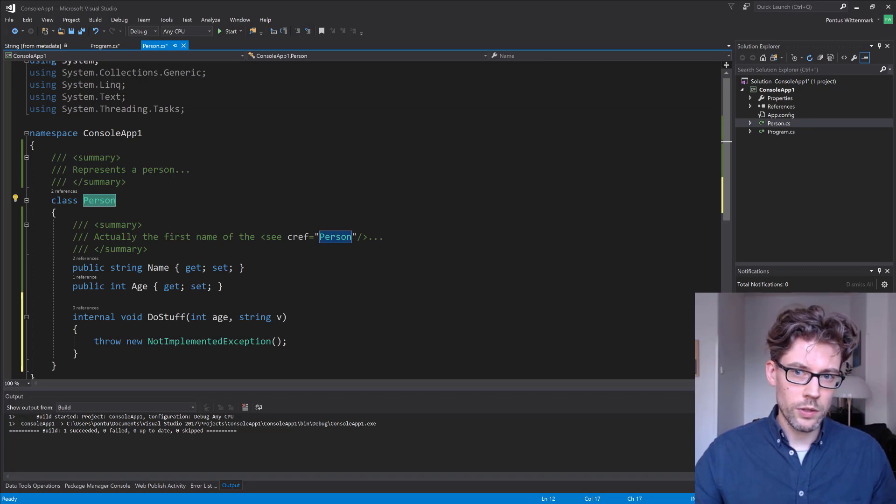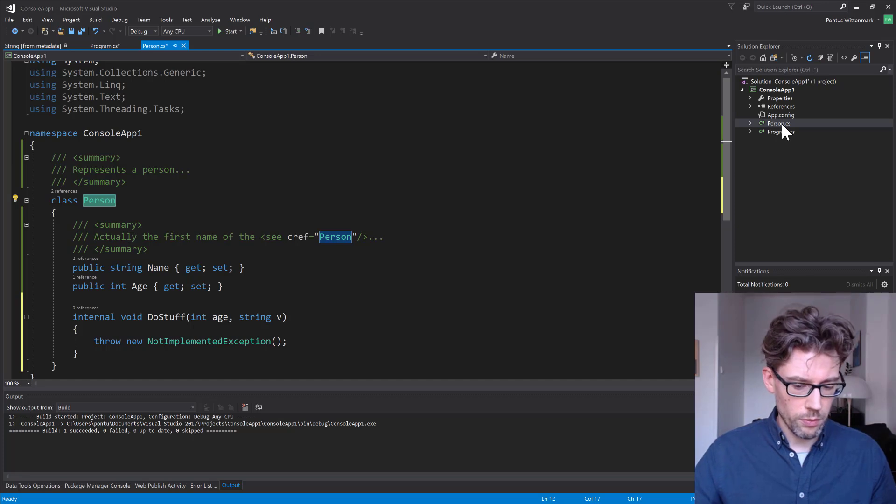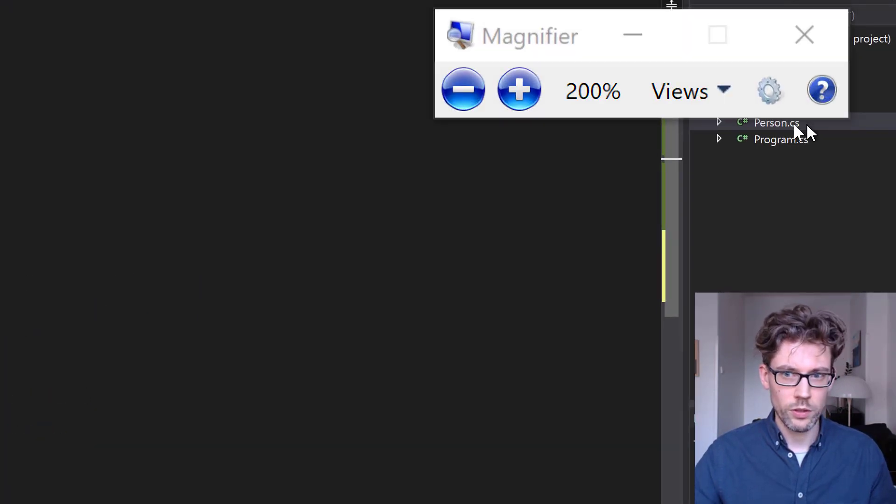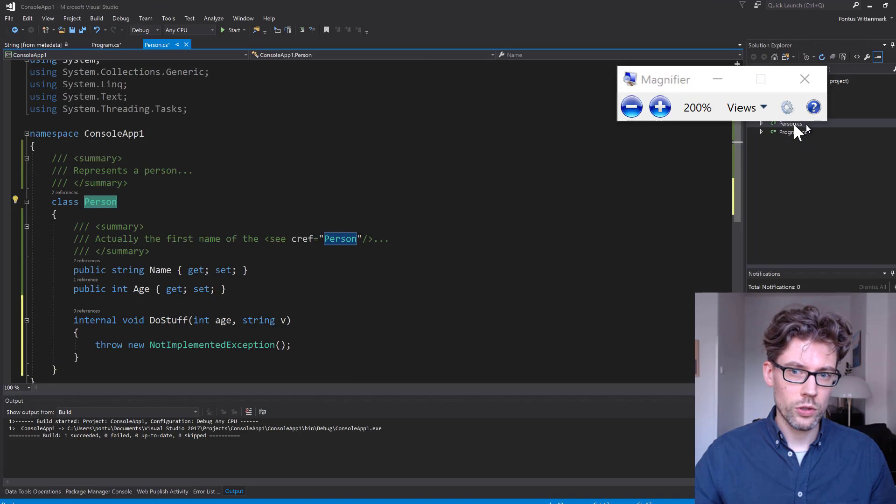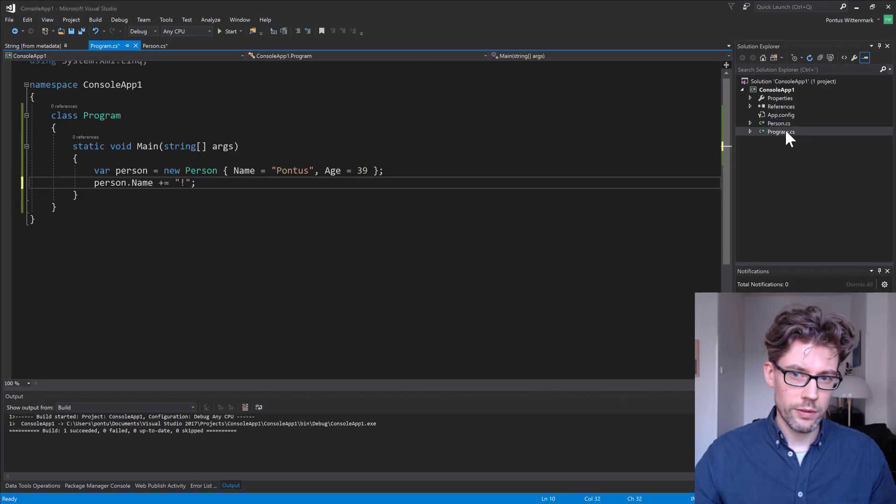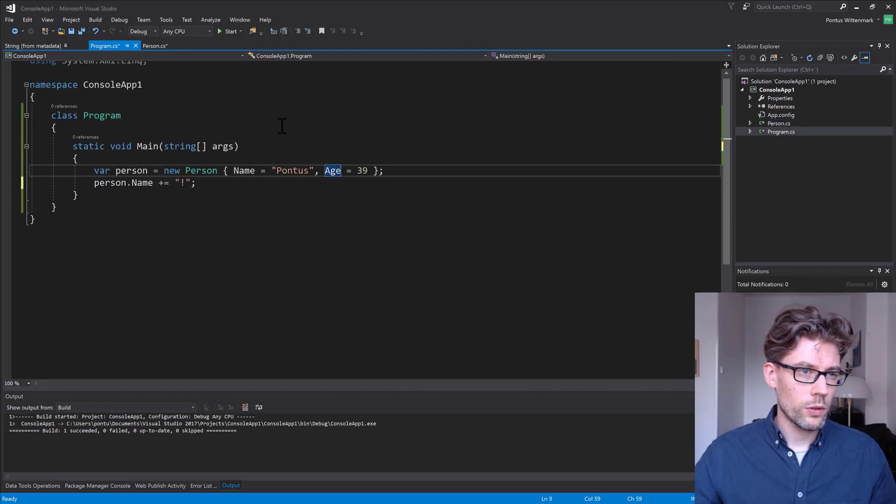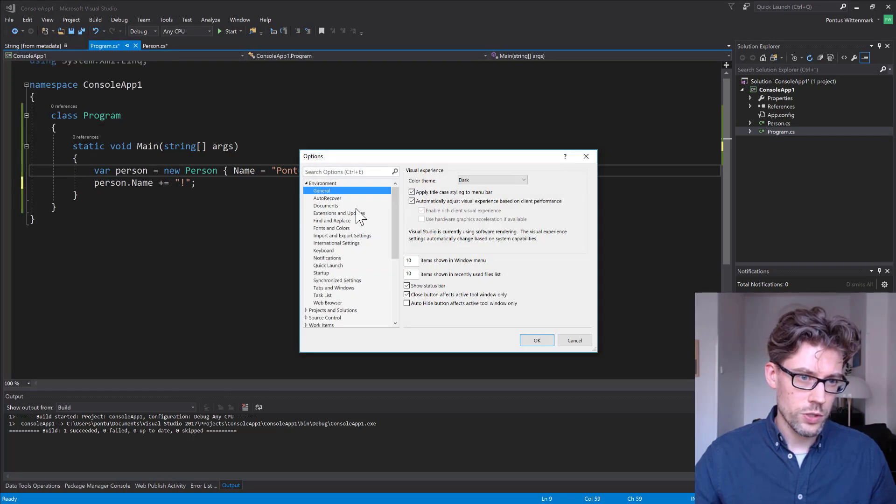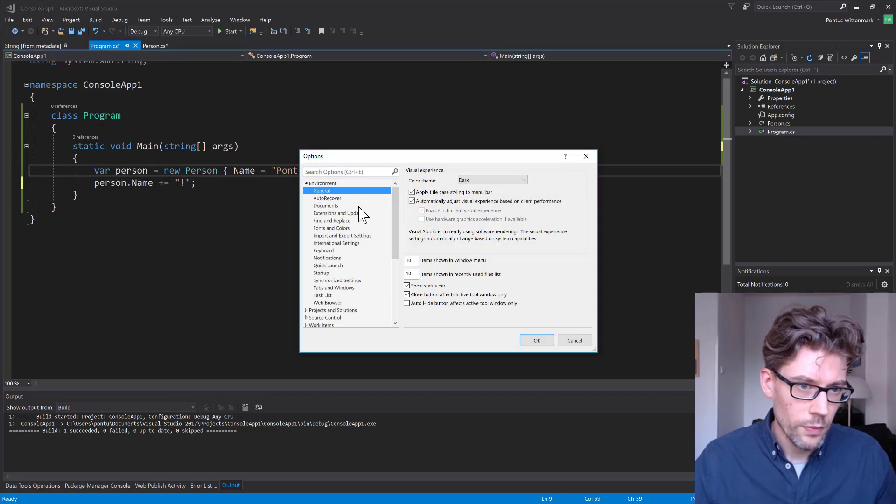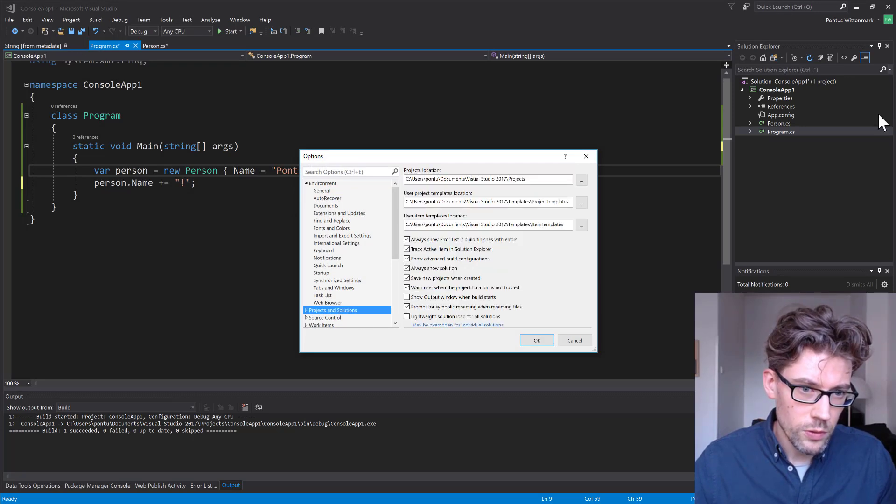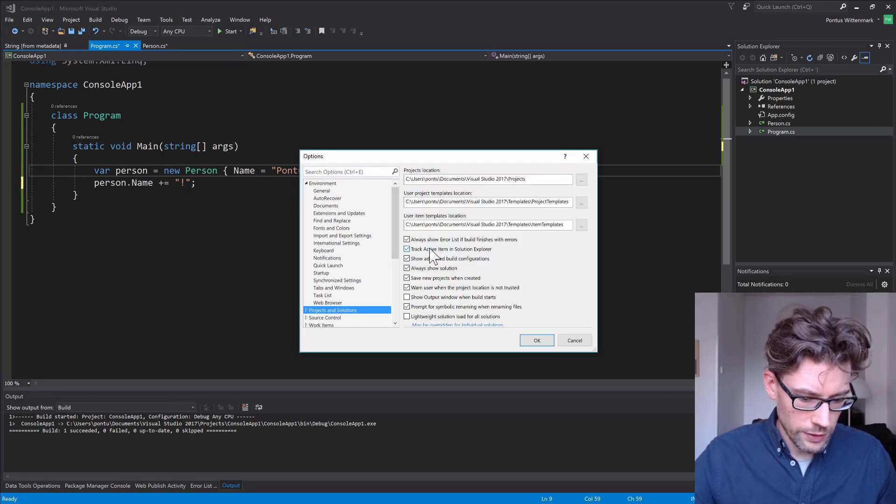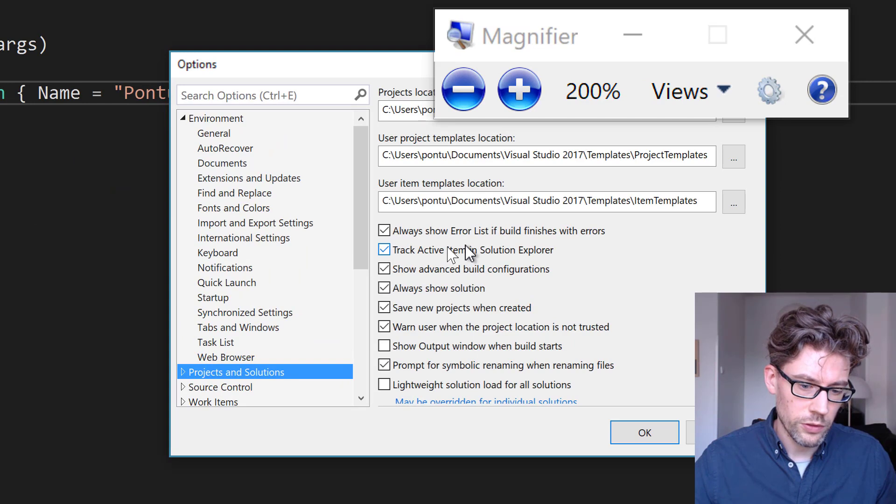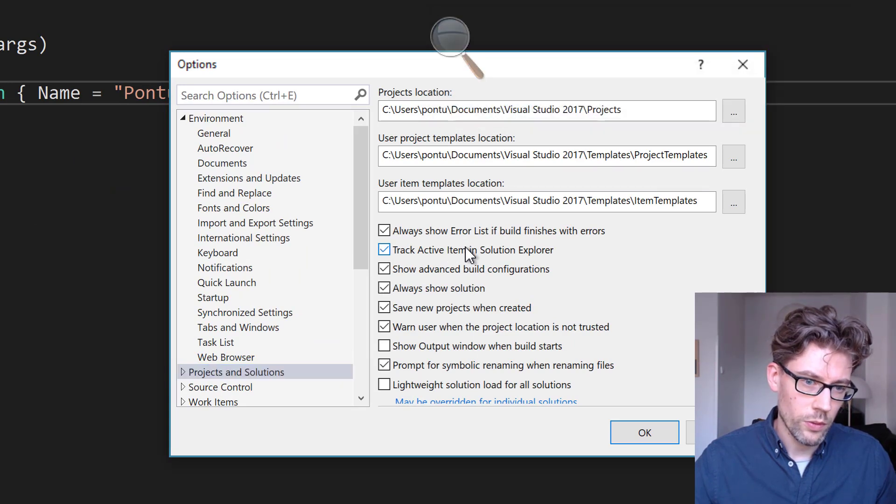One last tip, you can see here in the Solution Explorer, it actually highlighted person here, that I'm working with person. And if I were to go to program again, it would highlight that one. In case you're wondering what that's all about, it's in Tools, Options, and Projects and Solutions, and there's this little item here, Track Active Item in Solution Explorer. So that's the one.